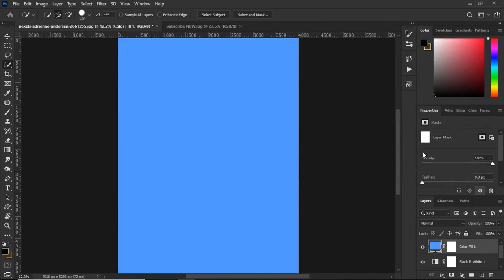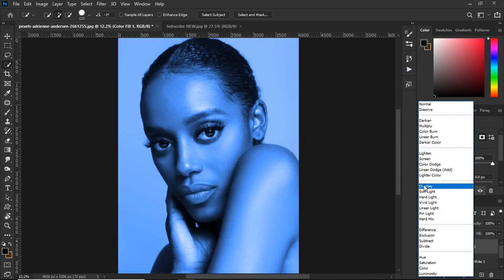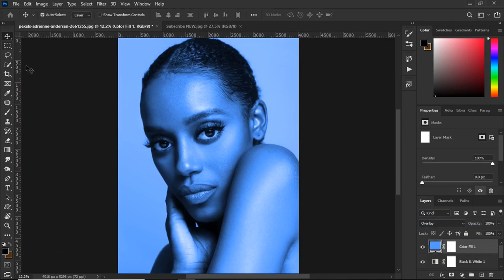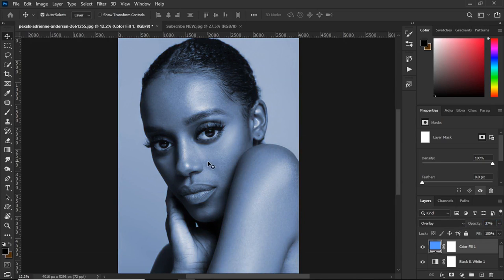Then go to the layers panel and change the blend mode from Normal to Overlay. After this your image will look heavily saturated, so to solve this, adjust the opacity until you get the result you want. I set the opacity to 35%. It looks great.